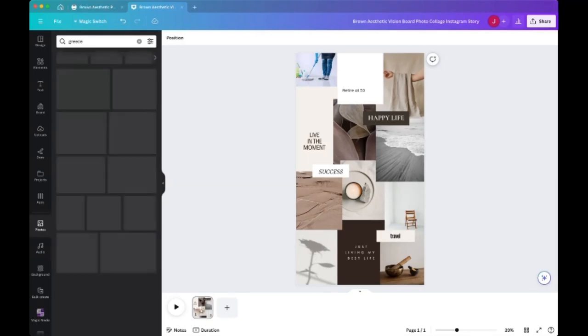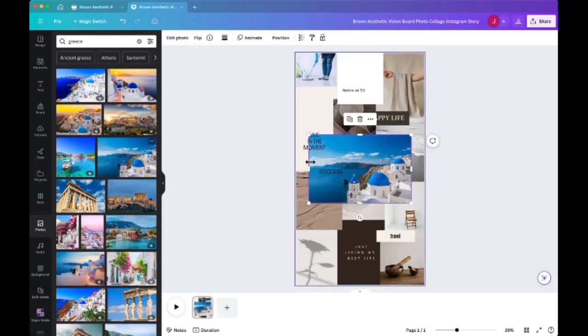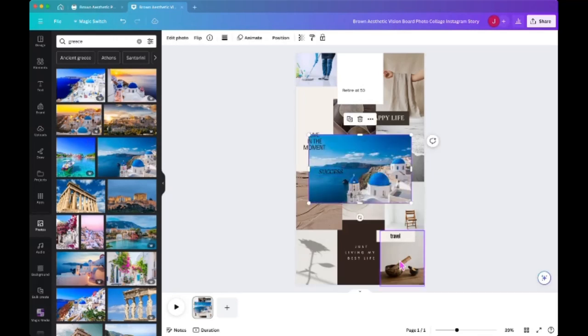Did I spell that right? You know, maybe that is on your bucket list or on your list that you want to put on your vision board, and just pick something that reminds you of Greece and do the same thing.